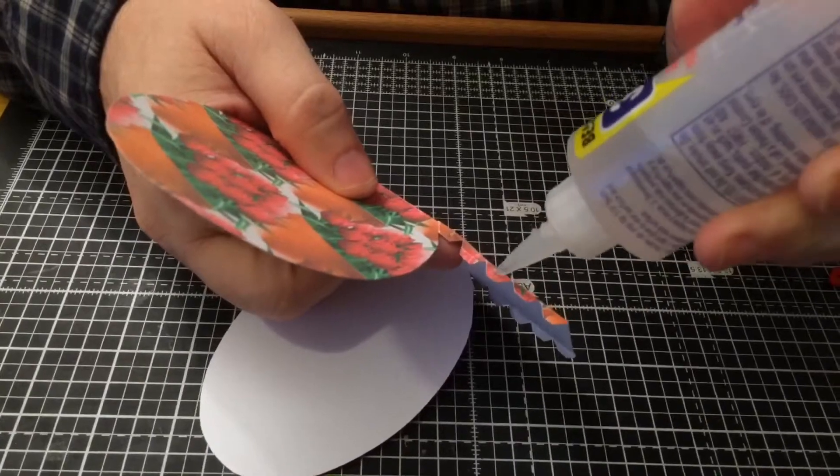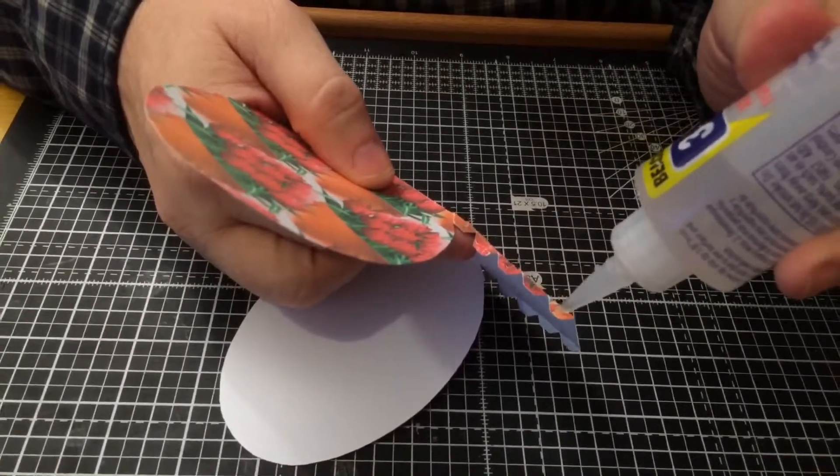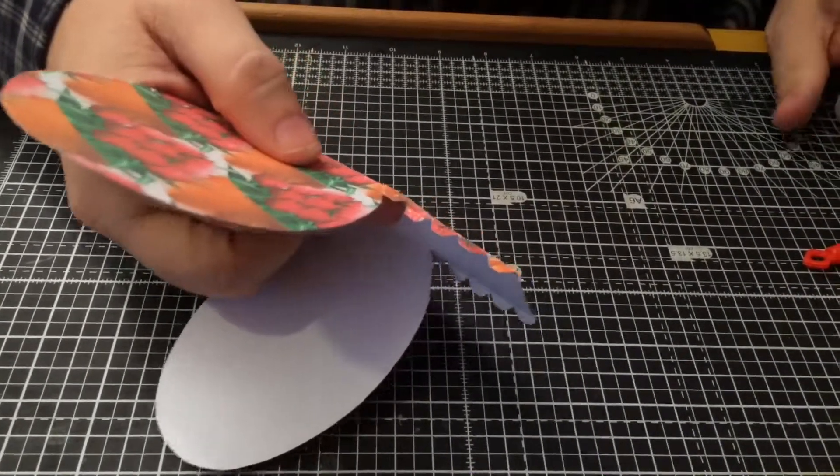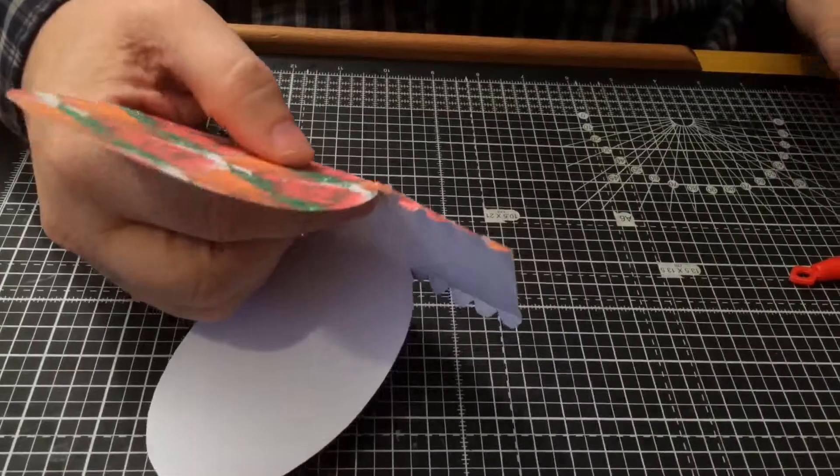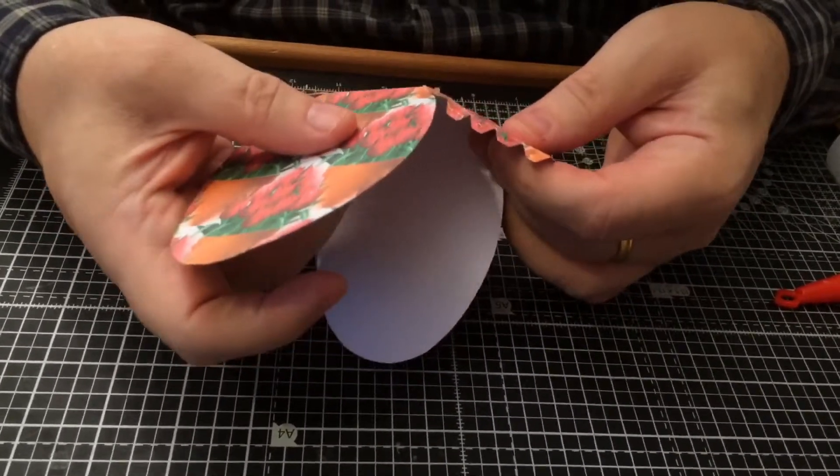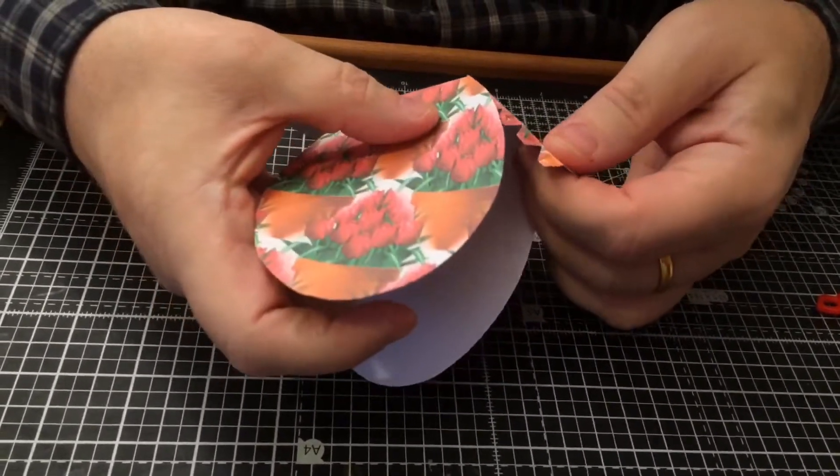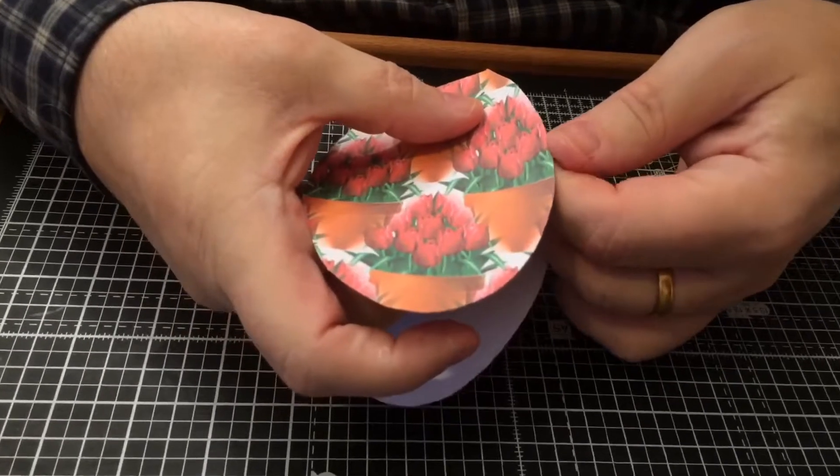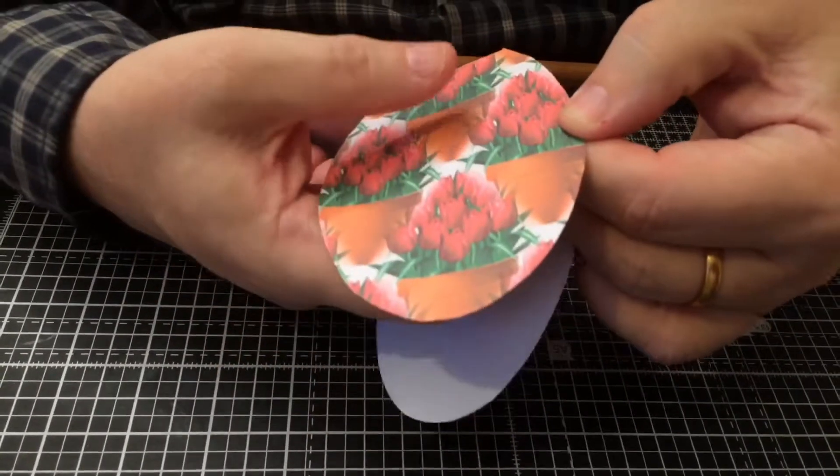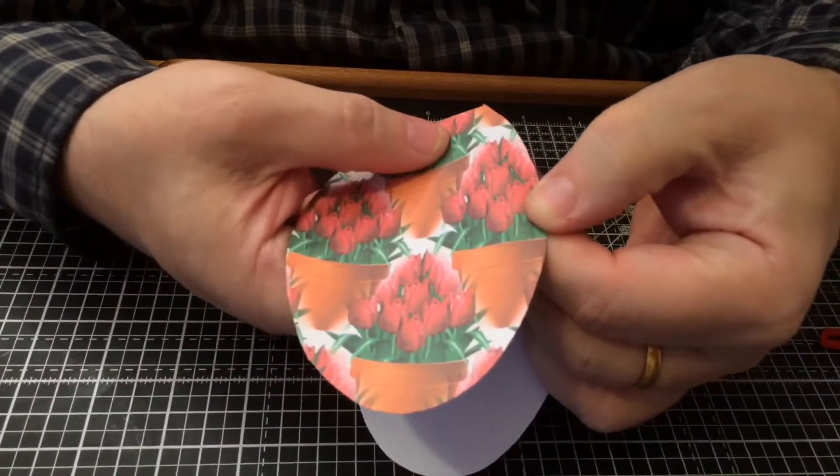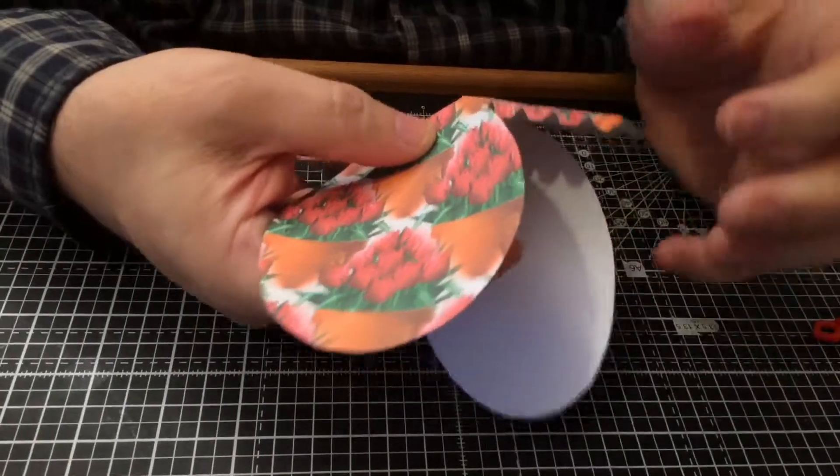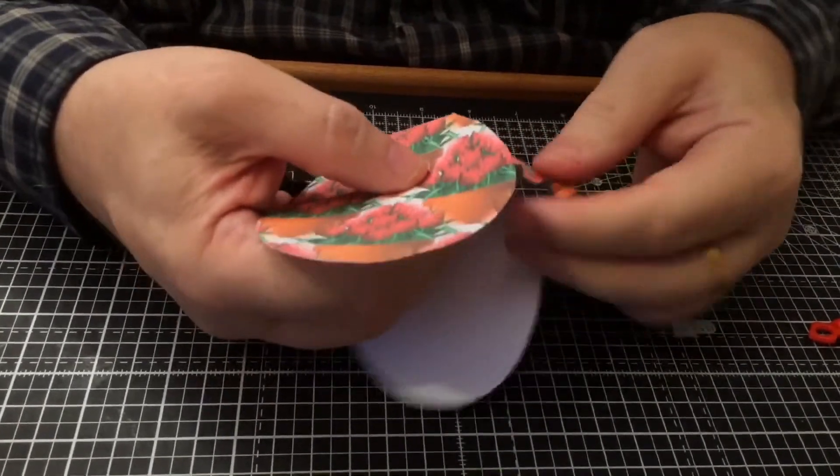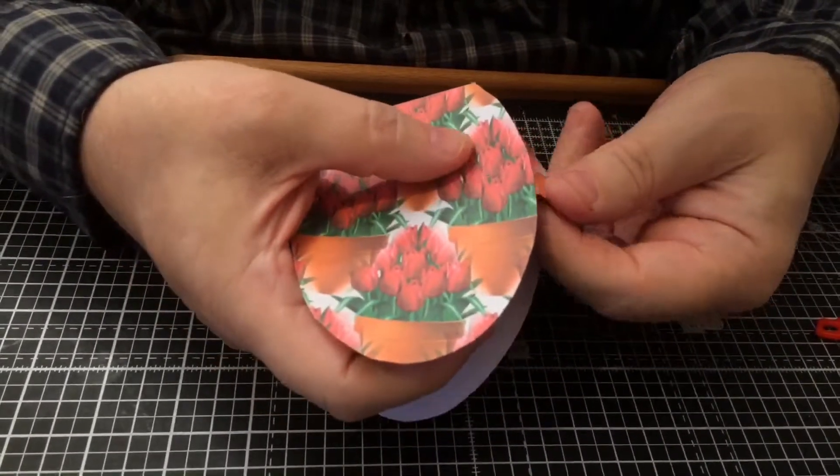Just a little dab of glue on each of those like that, and then that just bends in and then you stick that down as you go to follow the egg. So if you do one first and take your time, stick that, make sure it's nice and secure, and then you can do the rest of them.